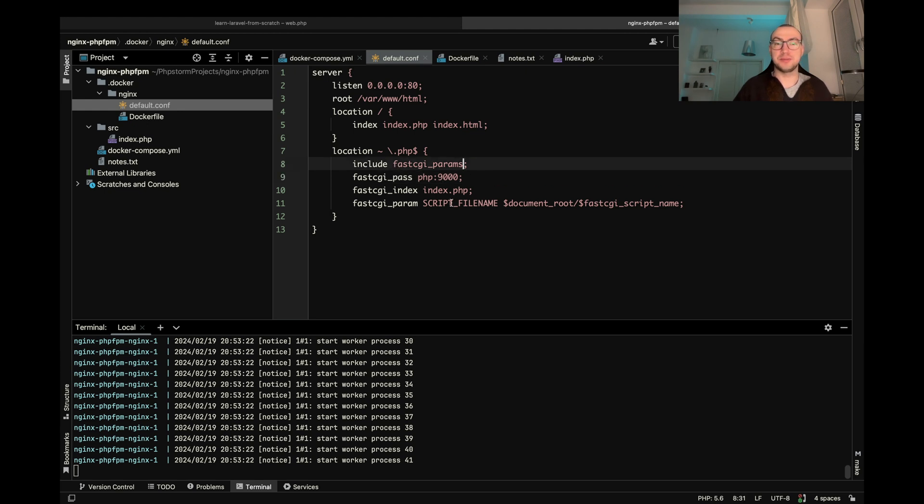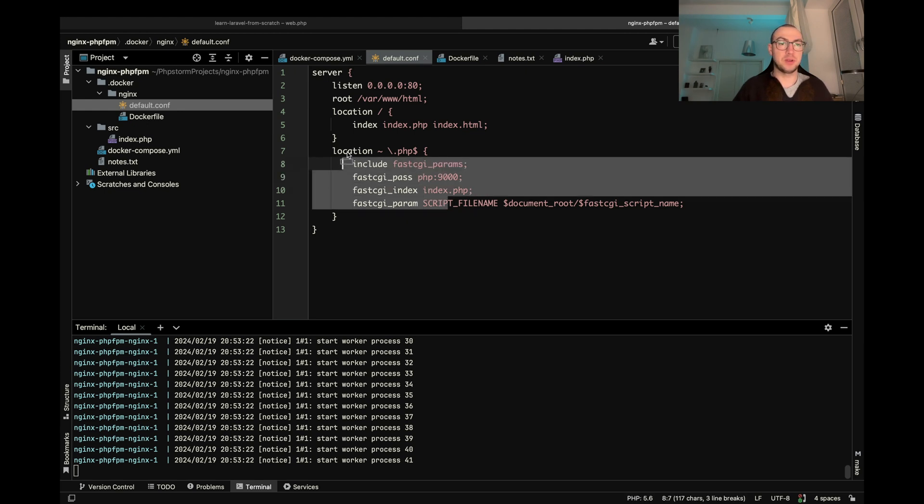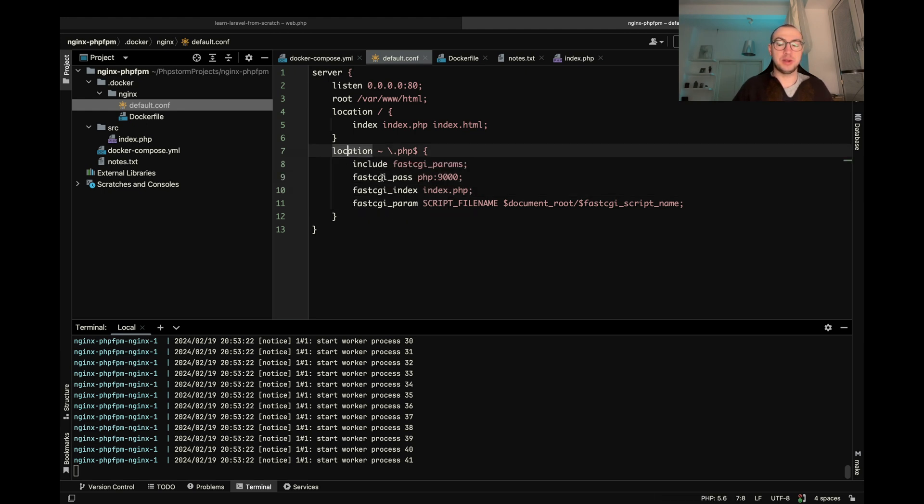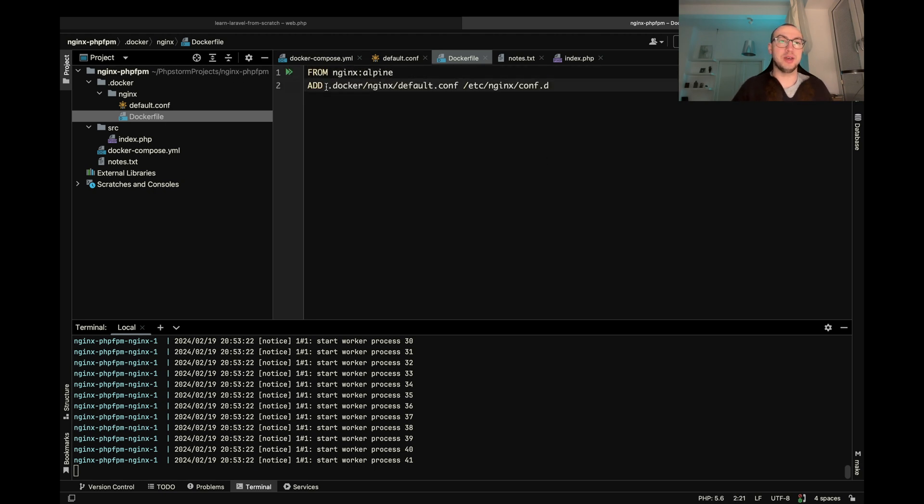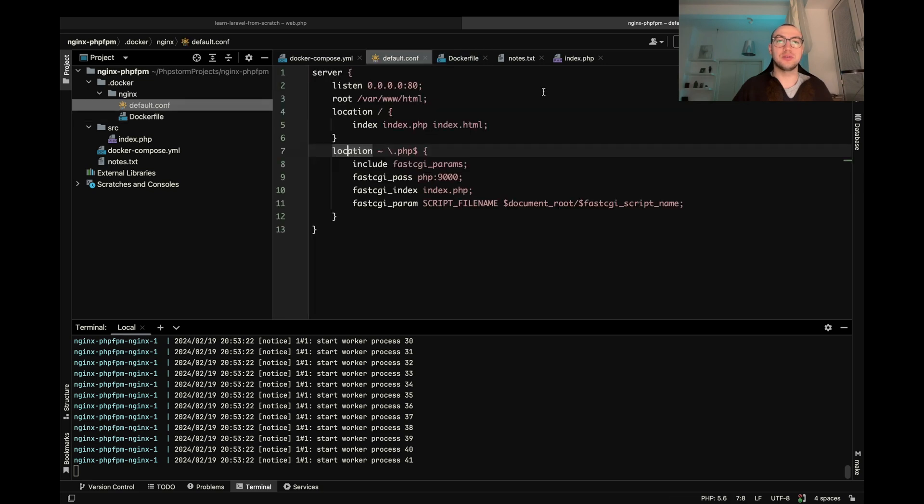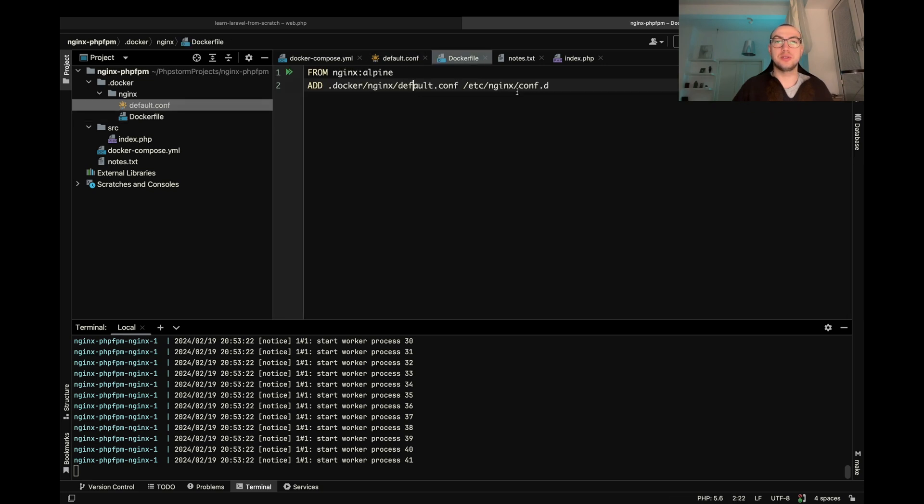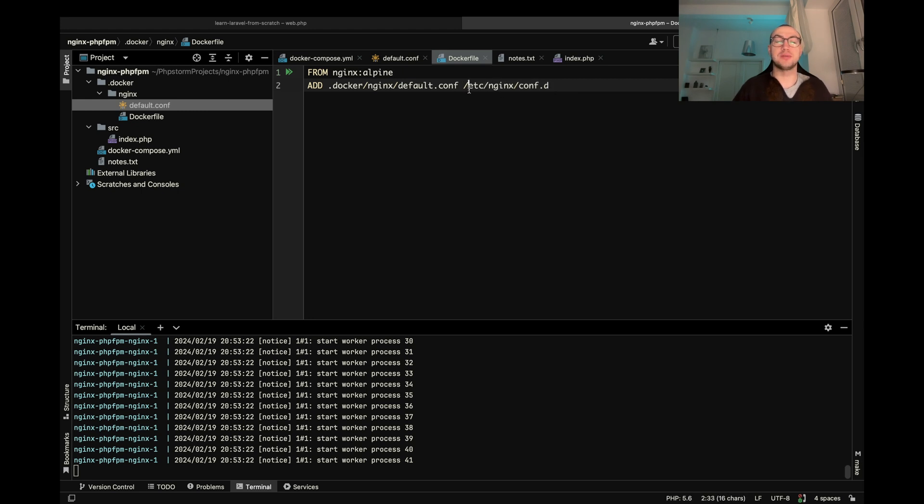And we want to load it to my Nginx container while we're building the container. So that's how it looks like. Here we have Nginx Alpine and basically add docker nginx default conf to this folder where our configuration lives inside Nginx.